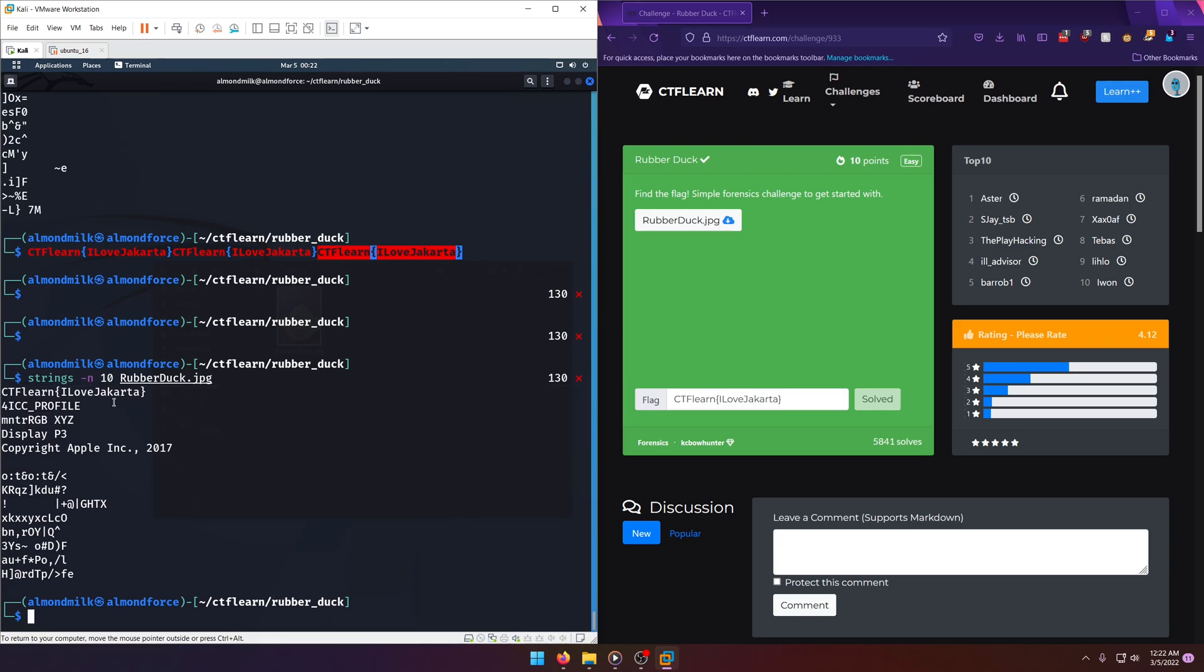So strings, exif tool, plenty of things could have worked. Literally could have just popped it open in a hex editor and seen it in there as well.